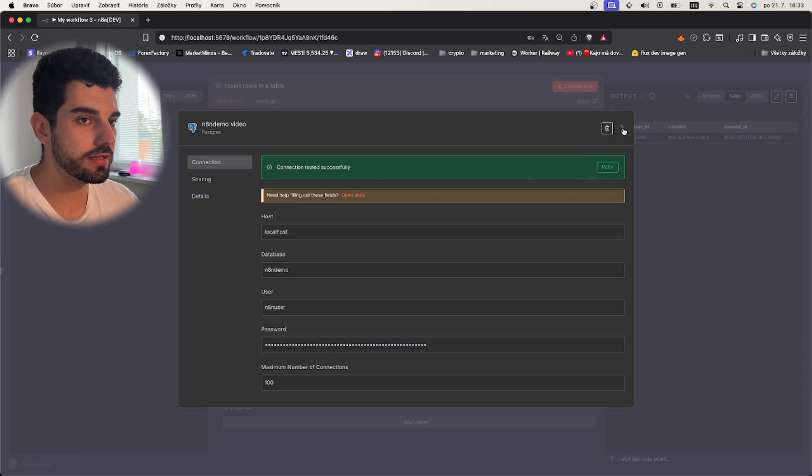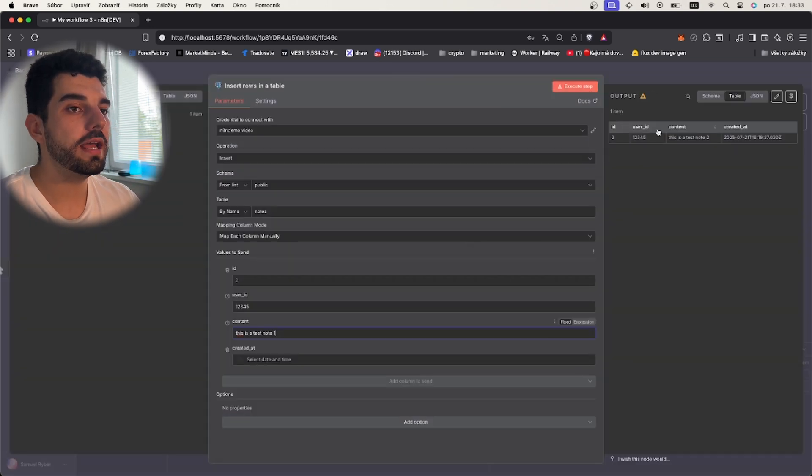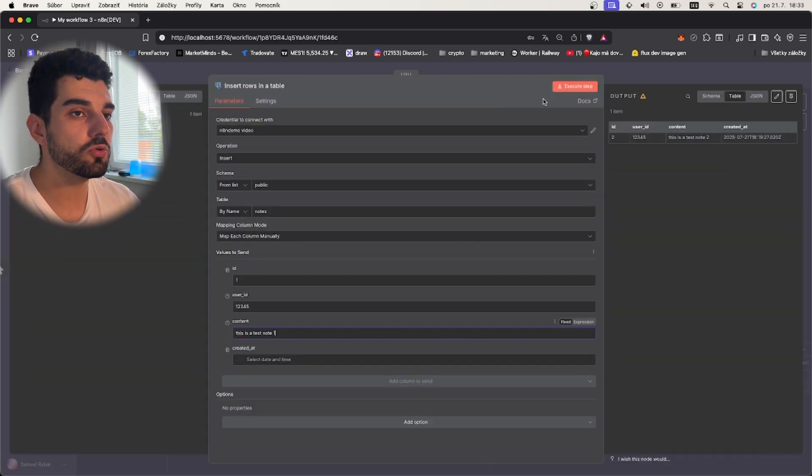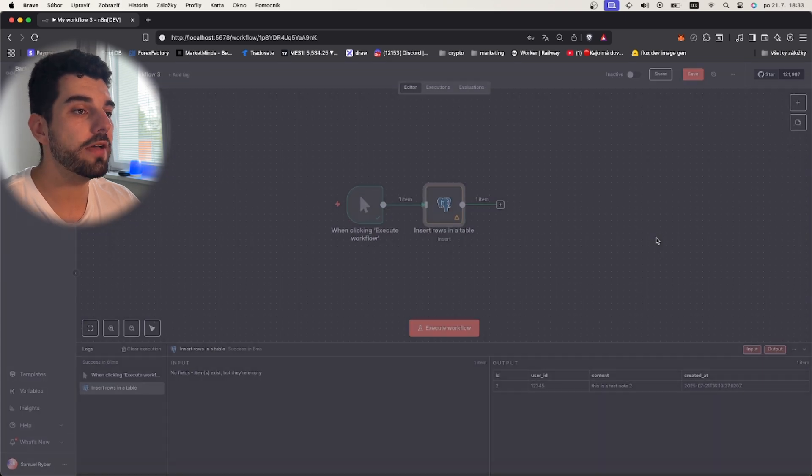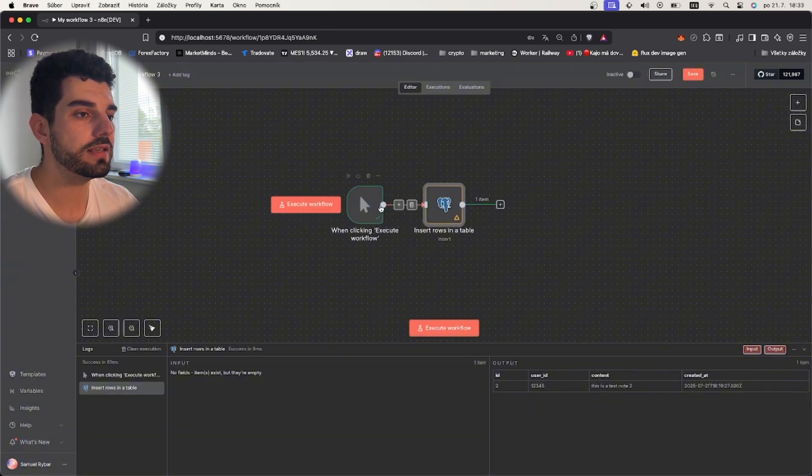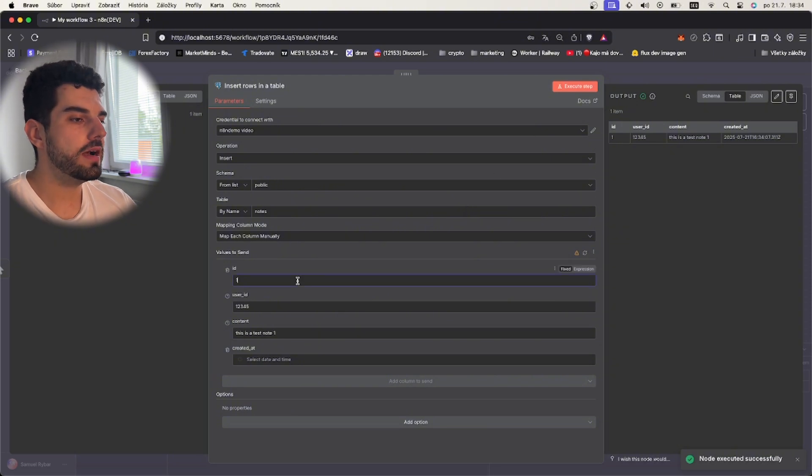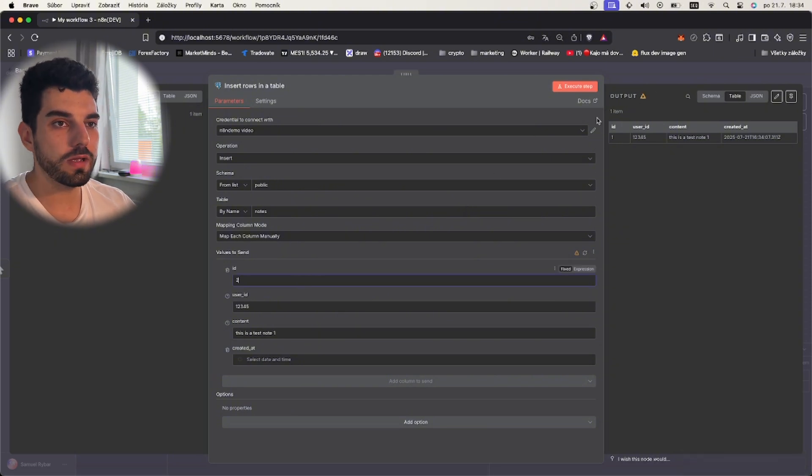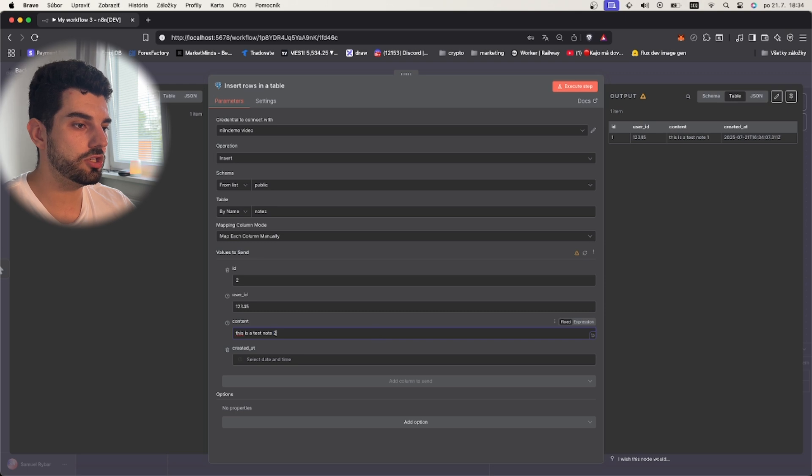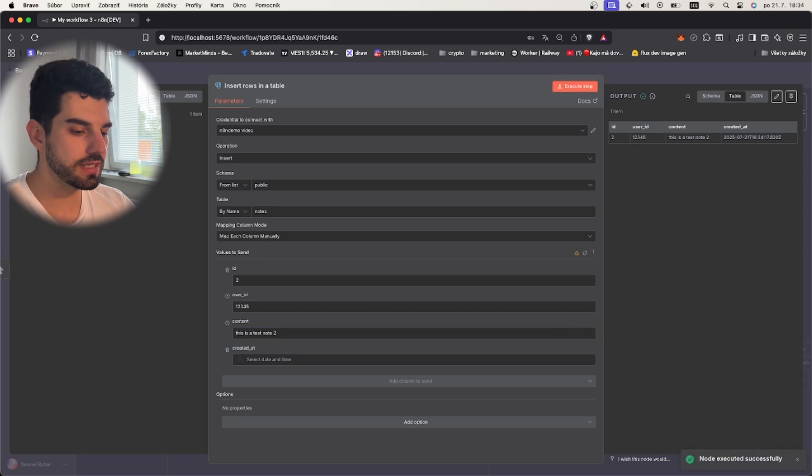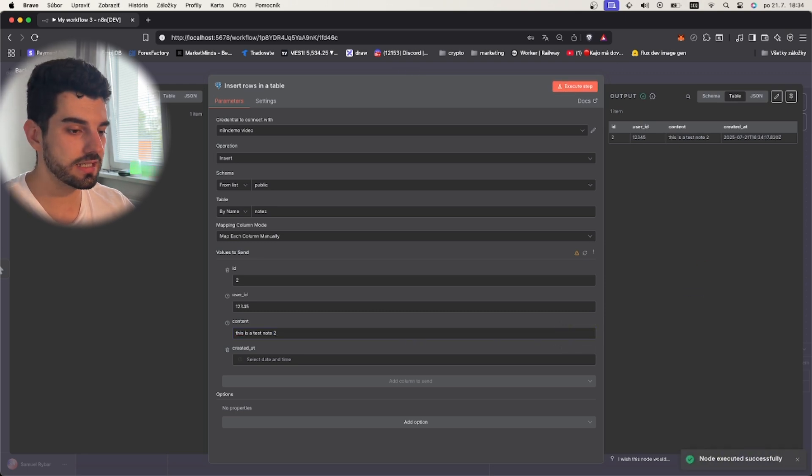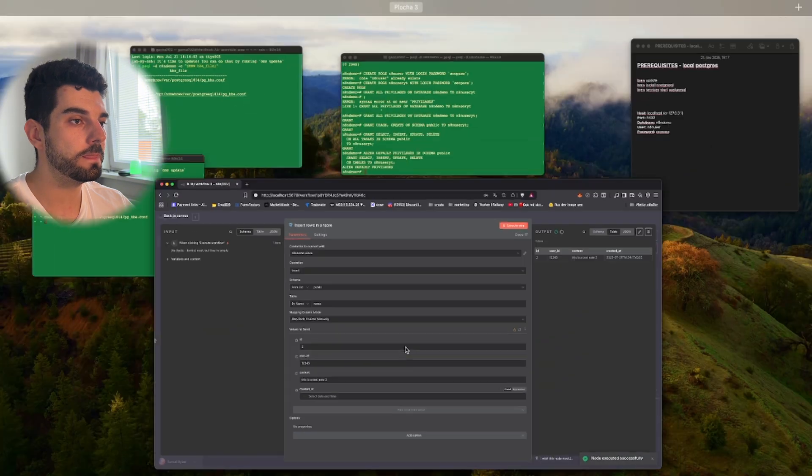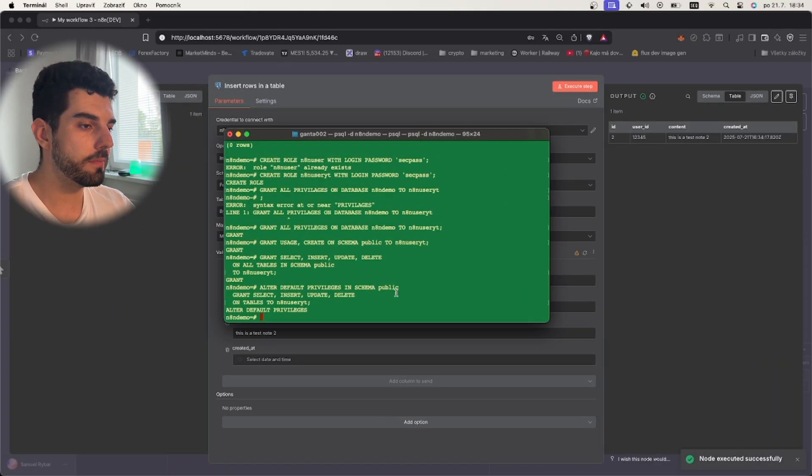We can try now to insert something into our table using n8n. I have created this simple workflow. This is here just so that we have it so you can test it straight from here. We can specify ID 2 because I tested it once, and we can change this also to 2. We can do execute. As you can see it was executed successfully.